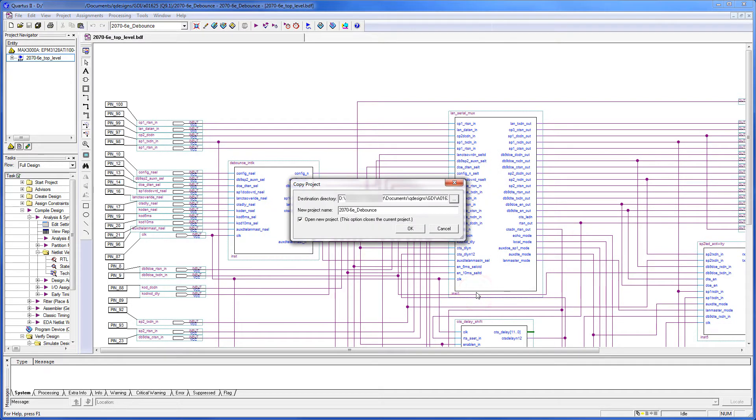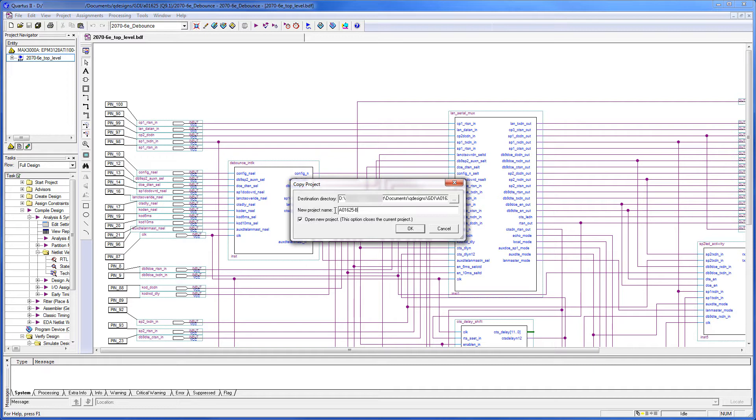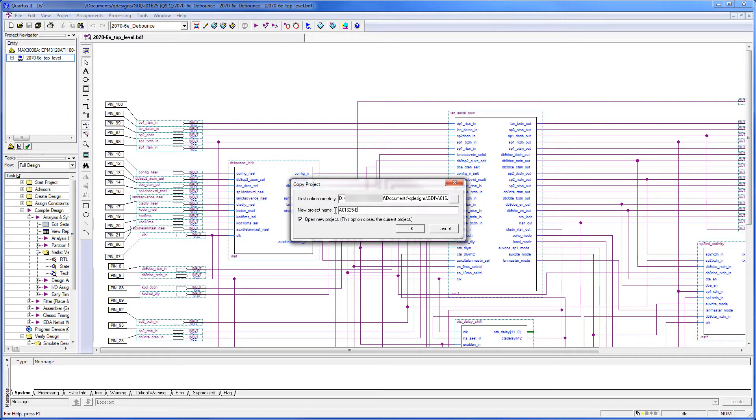We now want to change the project name to our new project name for hierarchical purposes. We'll type A01625-B. The project name we typed contains our revision of the project. However, we still need to update the project revision in a later step. So when we click OK, this is going to create the new directory if need be, and copy the project.